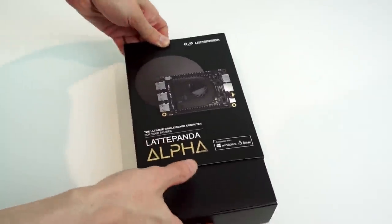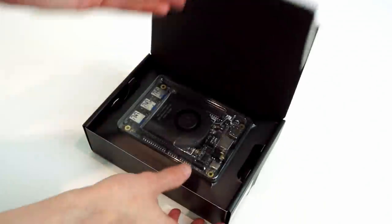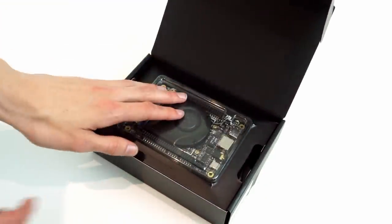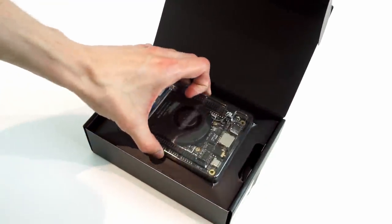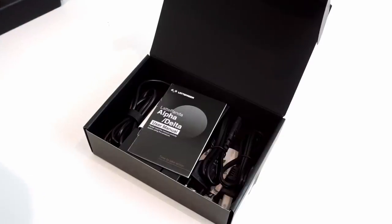So this is it here in the box, just take it out and see what we get. The first thing we get is the board, we'll take a look at that last, see what accessories you get first.